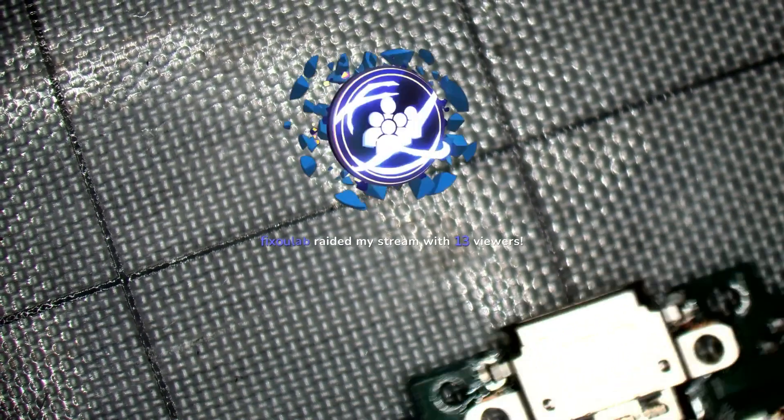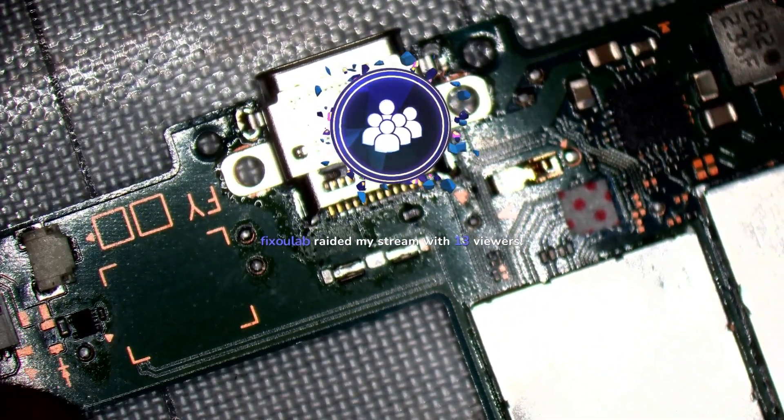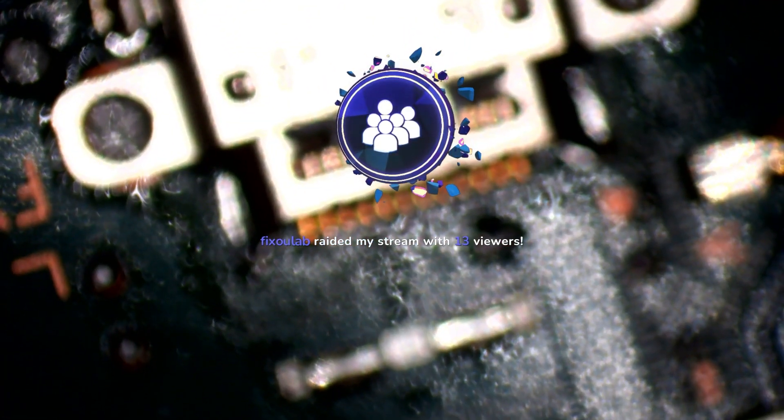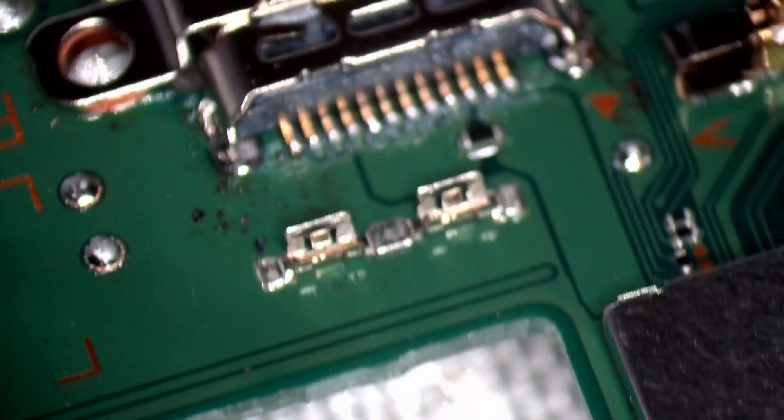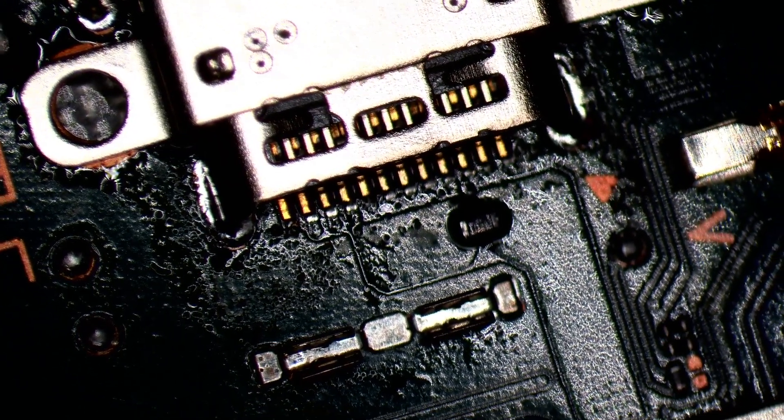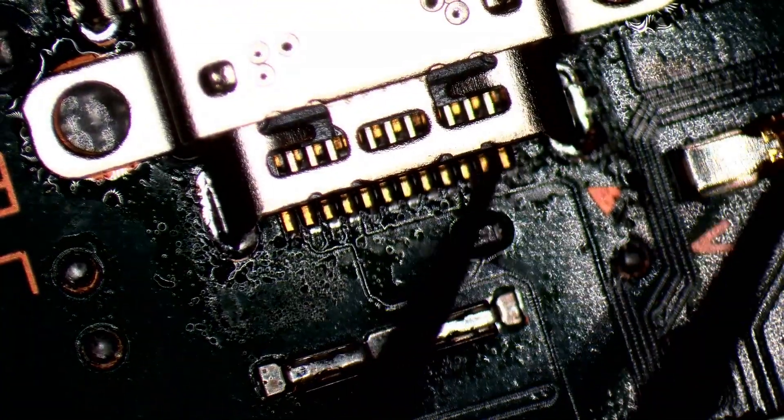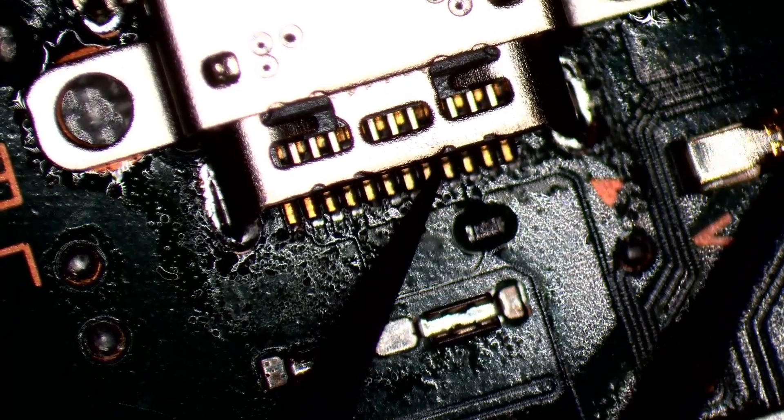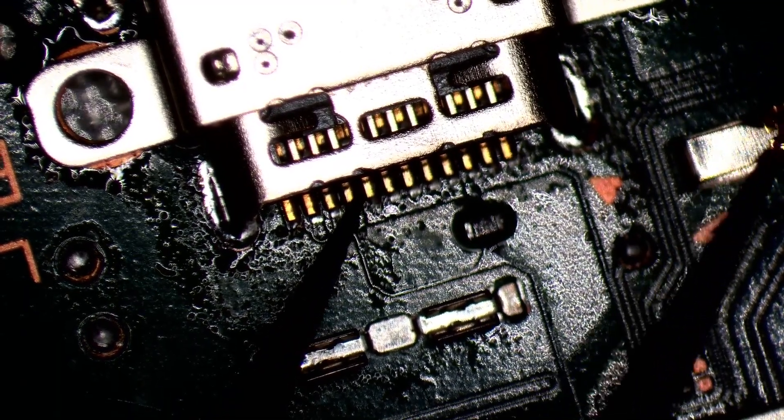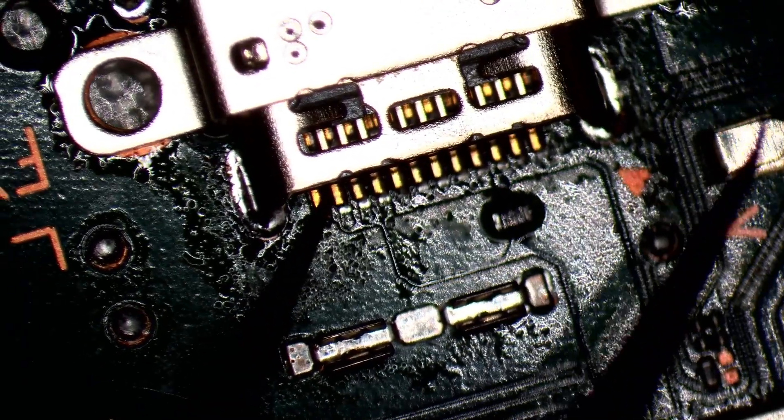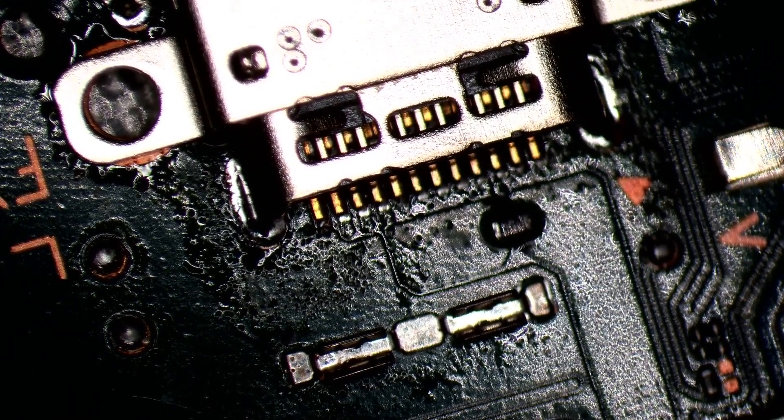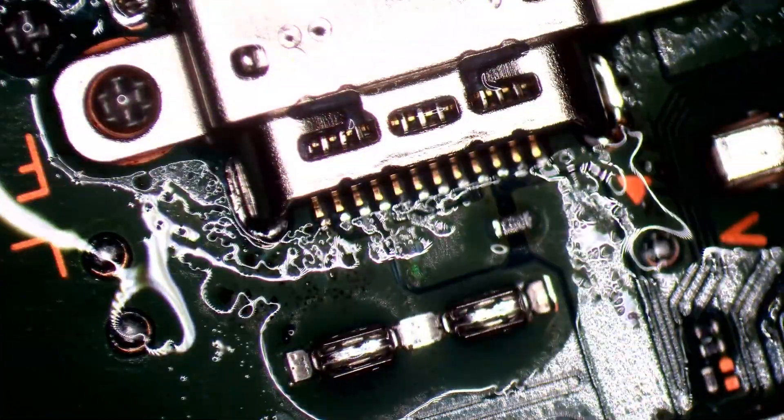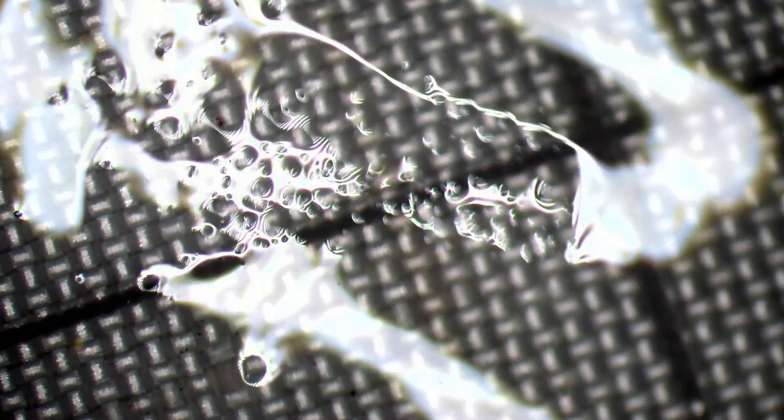There we are. Right. How are we looking? Good. Fixulab, Fixulab thank you for the raid, I really appreciate it. Welcome to Fixulab viewers. We are repairing a Nintendo Switch OLED at the moment. I don't think this port's gone on properly though. Let's just double check. It might have done. It's very slightly out of alignment by a couple of millimeters but it's on there. Yeah, it's soldered down so that's absolutely fine. Clean that up. There we are. Cool. Right. So there's the port replaced.